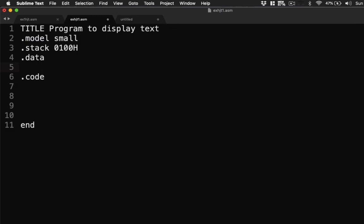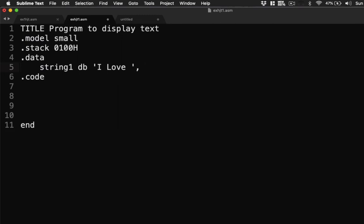Now to declare a string we need to type first the file name or the name of the variable. Let's say we have string1, and then we're going to set up the type. Let's say define byte, and then the text that we're going to have. So let's say I love. Okay, and you can add additional text here. So I'm adding here 40h, and we need to end it with a dollar sign.